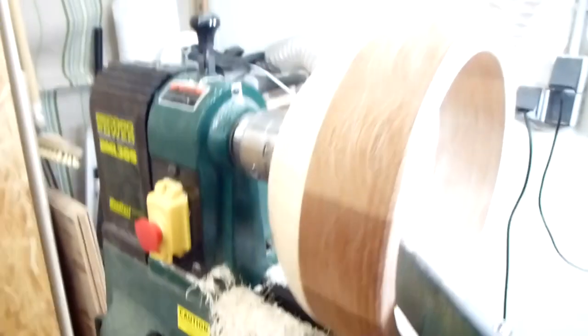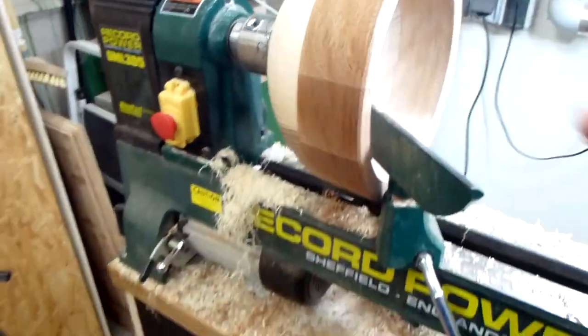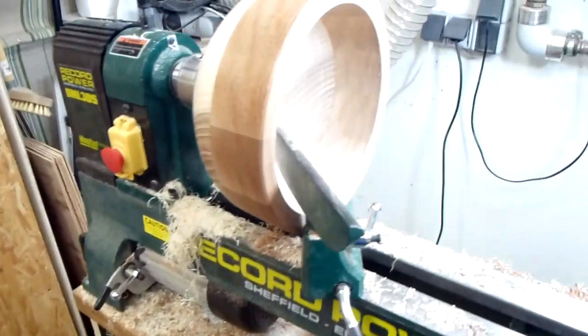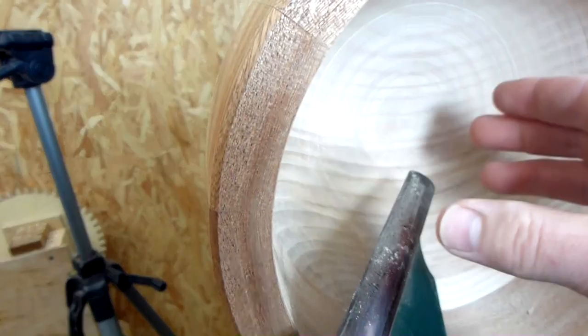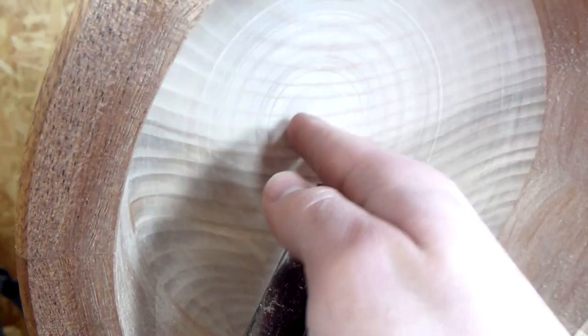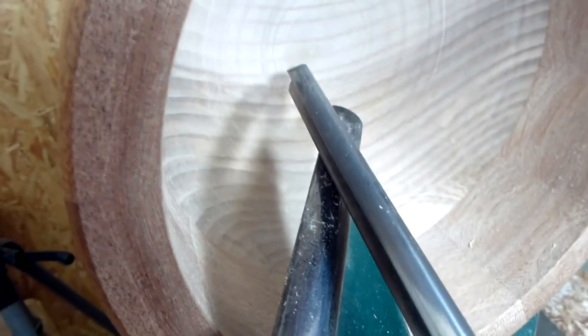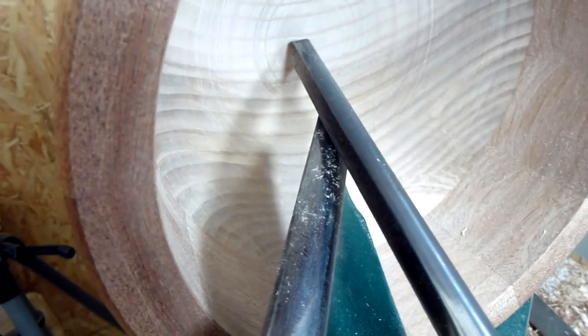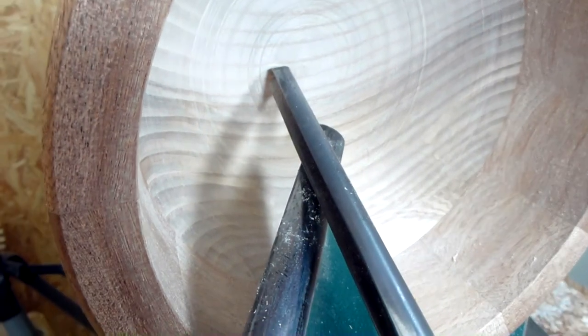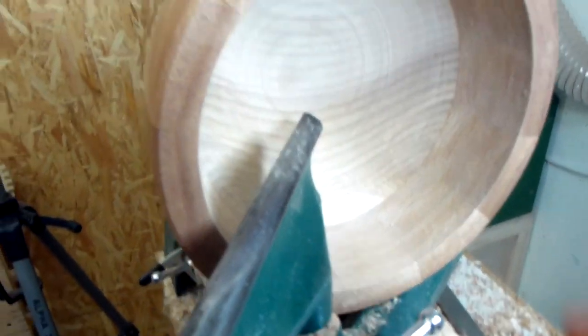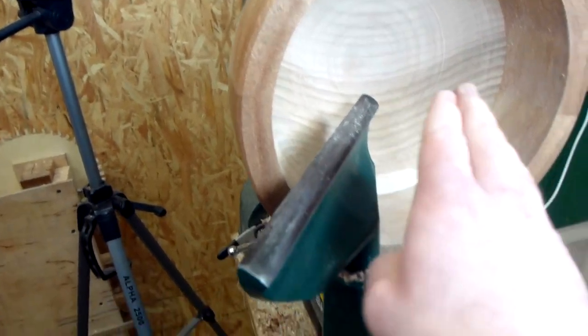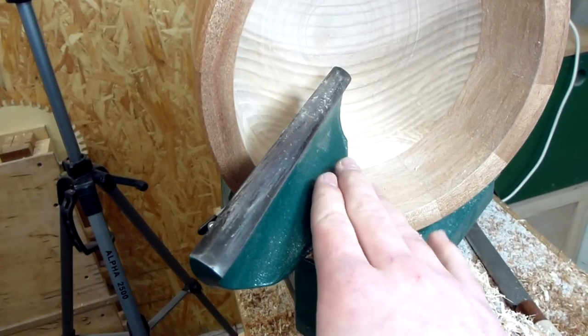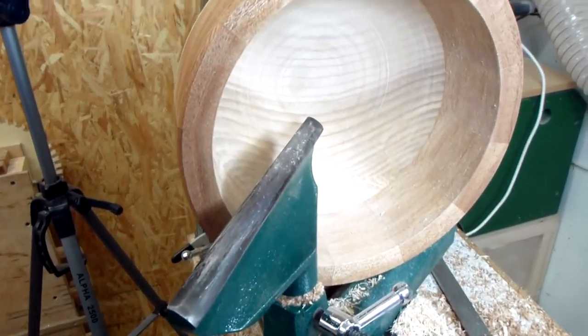Now a big problem with turning a bowl this big on a lathe this small is that the tool rest is so short and I just can't reach to the center really well. It's really difficult to turn here and to get a smooth surface at the same time. I really need a bigger lathe or at least a longer tool rest. I should build one someday.